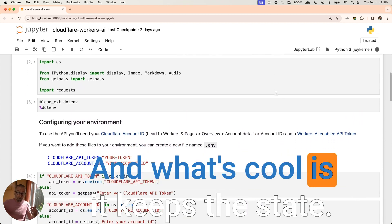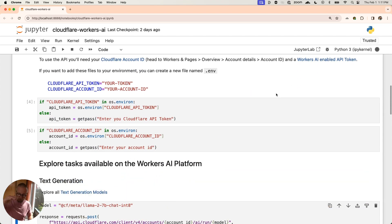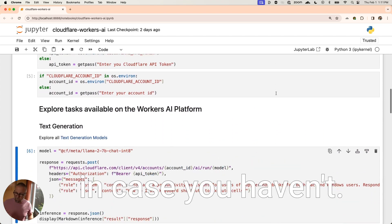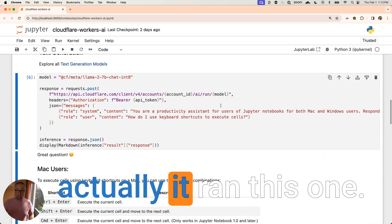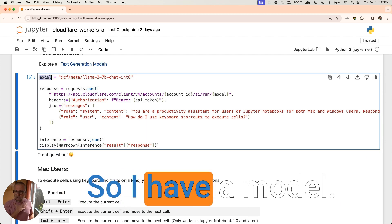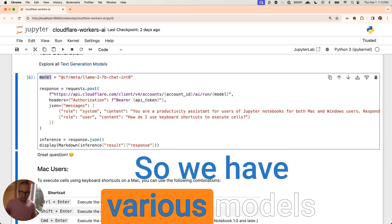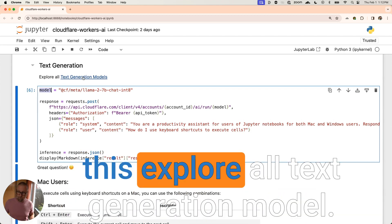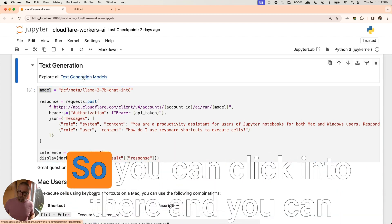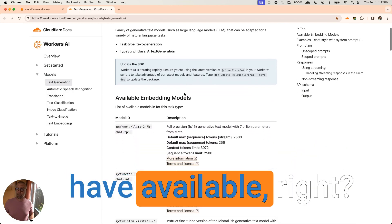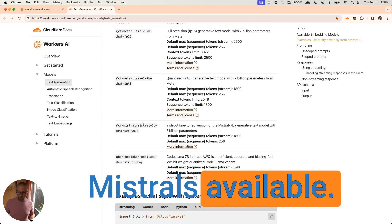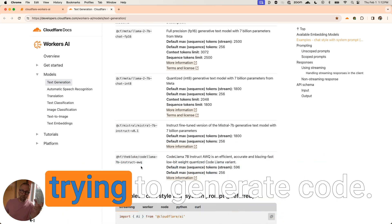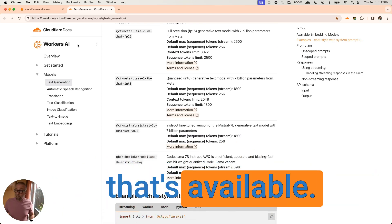So your state's kind of always running in the Jupyter Notebook. You might've used it before just in case you haven't. All right, so now we're here at this. Oh, and actually it ran this one. Let's talk about what's happening here. So I have a model. So we have various models that are available. If you want to take a look, you can click on this explore all text generation model. So you can click into there and you can come over here and you can look at what we have available, right? So we have Llama is available here. Mistral's available. You can actually do code Llama if you were trying to generate code. So we have some text generation stuff that's available.